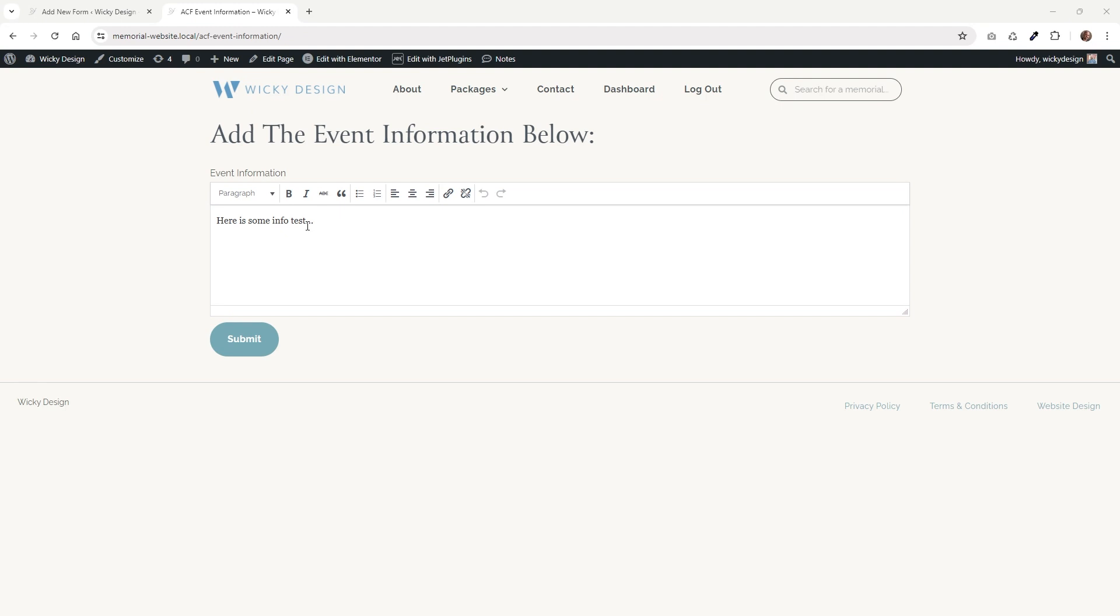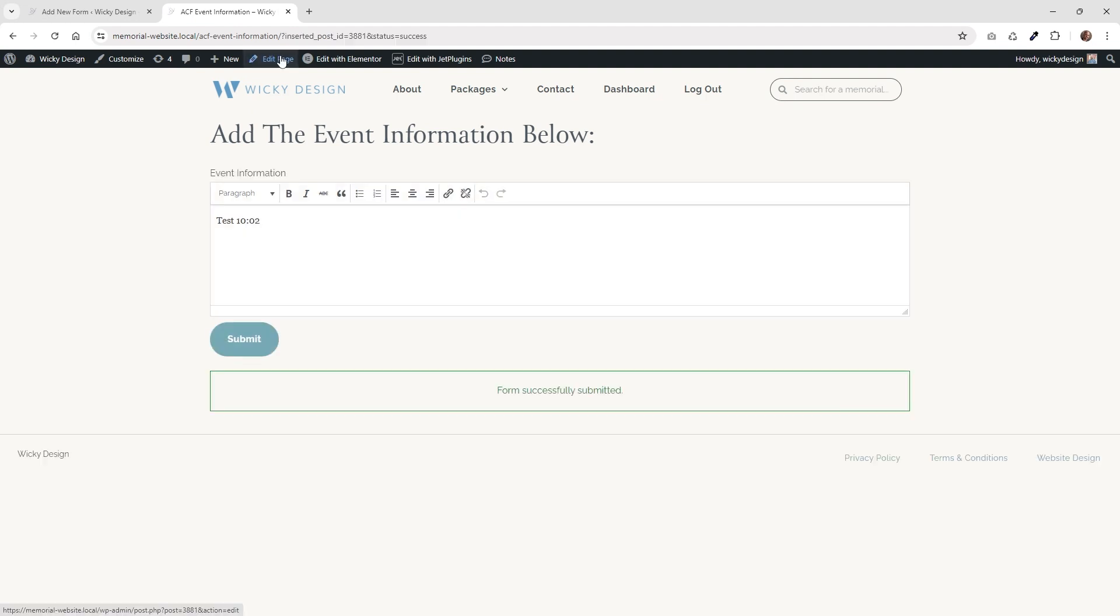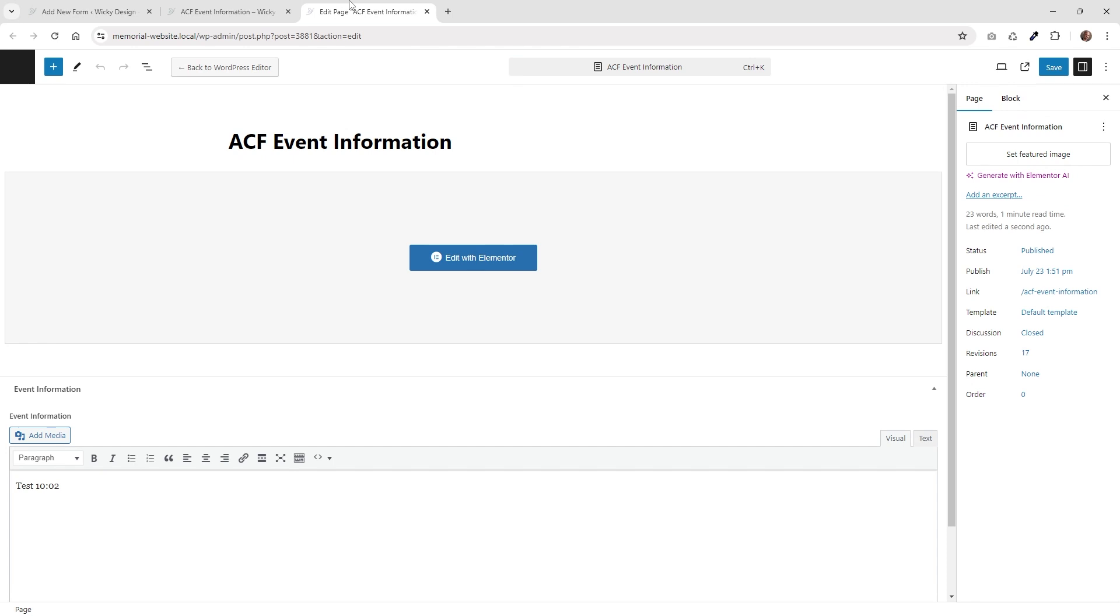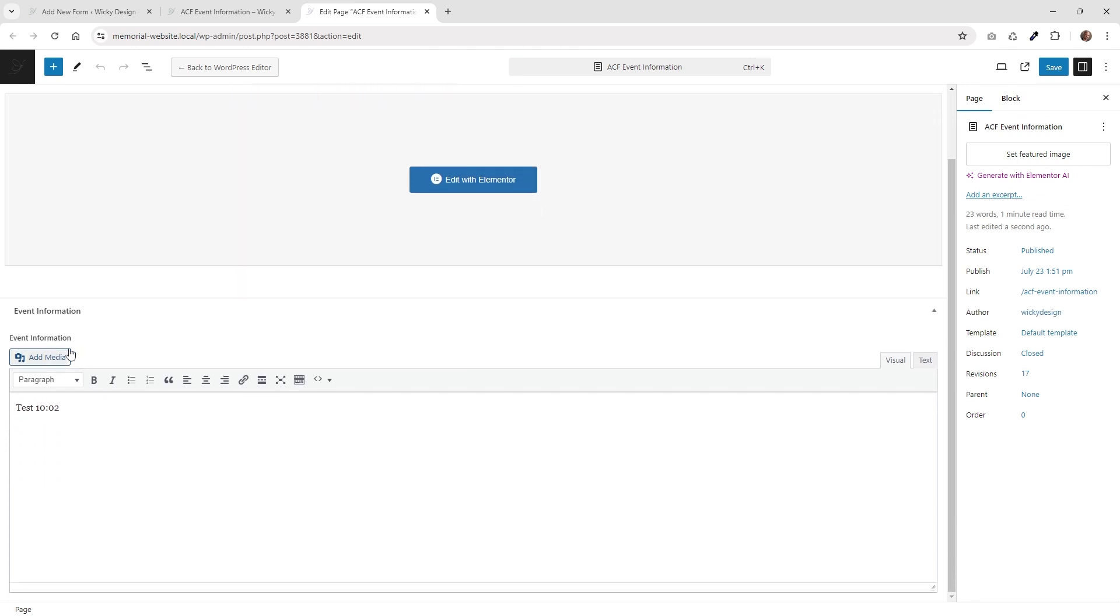And here we are on the front end of that page. And let's just delete all of this and just say like test. I'm recording this right now at like 10:02. So I'll just do like test 10:02. Hit submit. So now that that updated, let's go into the page and make sure that that information got added correctly. So on the back end of that page, if I scroll down into this section right here, I have it called event information. And you can see that it's updated correctly right here.